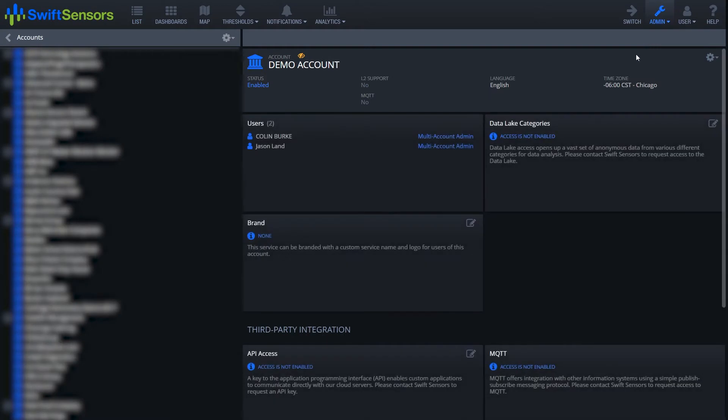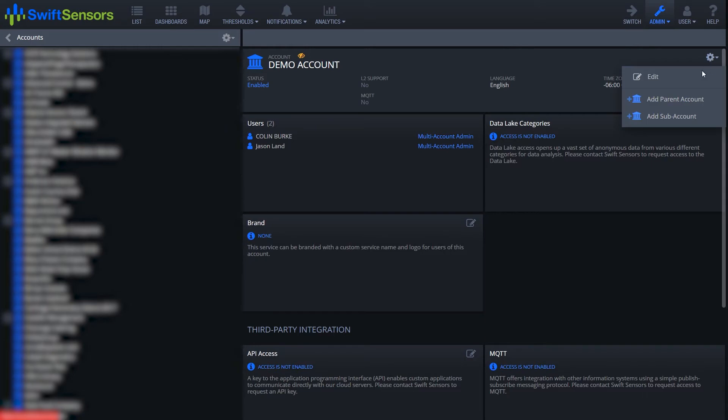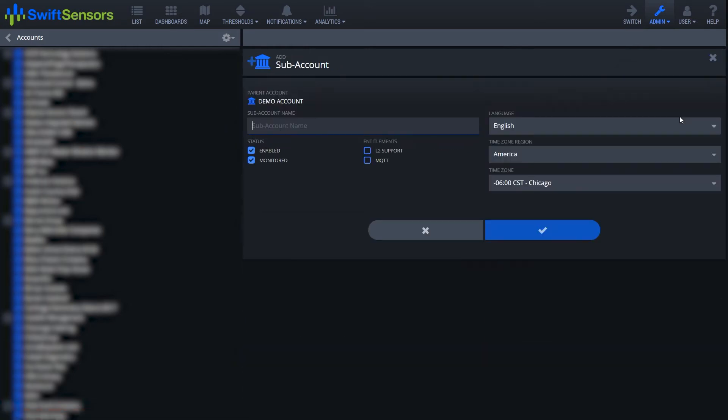When we get to this window, we're simply going to scroll down to the cogwheel, select add subaccount, and here is where we can name the subaccount.